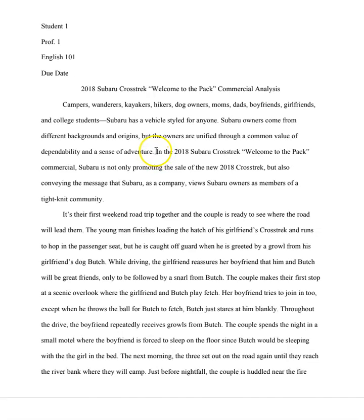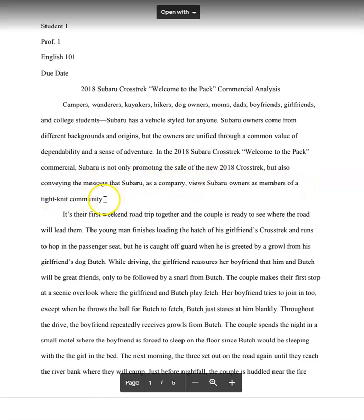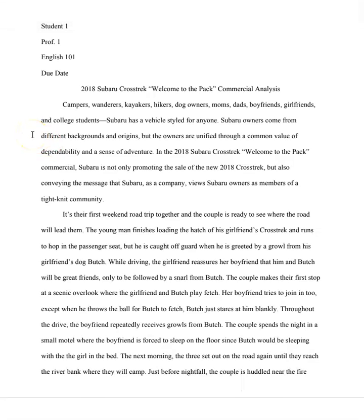Now this thesis statement says, quote, in the 2018 Subaru Crosstrek Welcome to the Pack commercial, Subaru is not only promoting the sale of the new 2018 Crosstrek but also conveying the message that Subaru as a company views Subaru owners as members of a tight-knit community. So this thesis is playing on Frith's levels of analysis. It's pointing out that while Subaru is explicitly selling a car, the underlying cultural concept that it's selling is the idea of a tight-knit community or a sense of belonging.